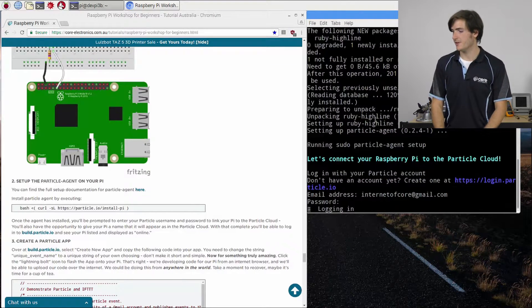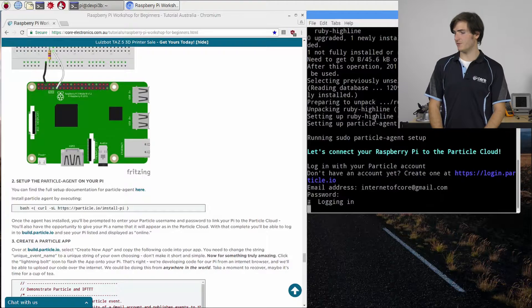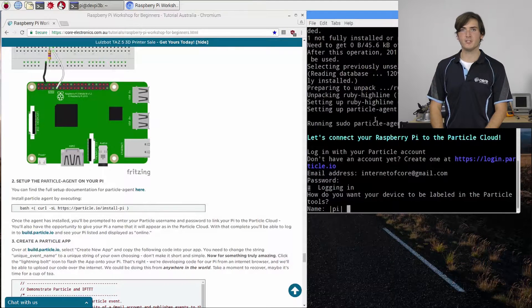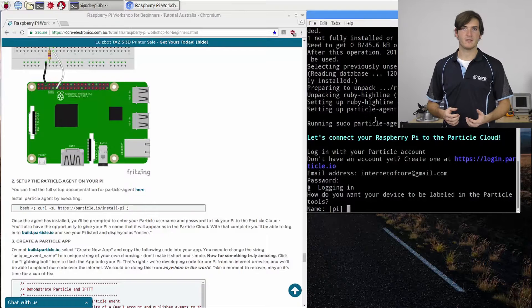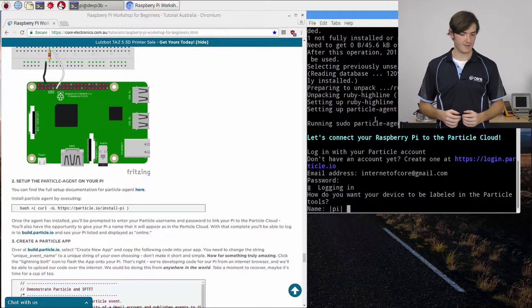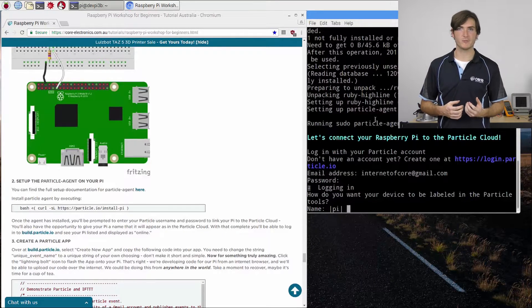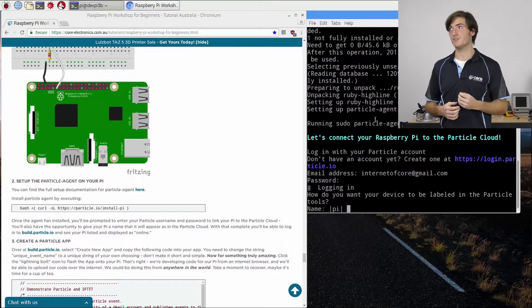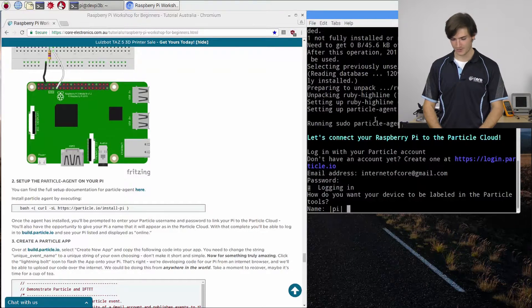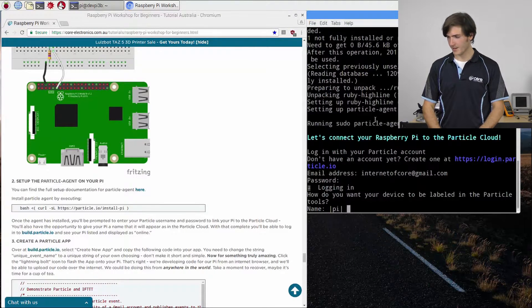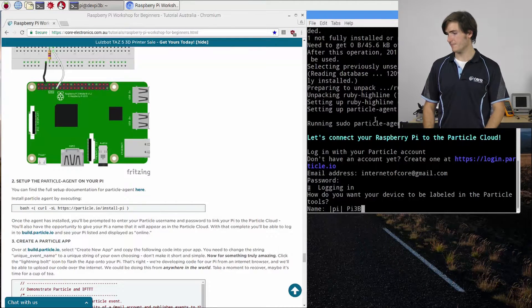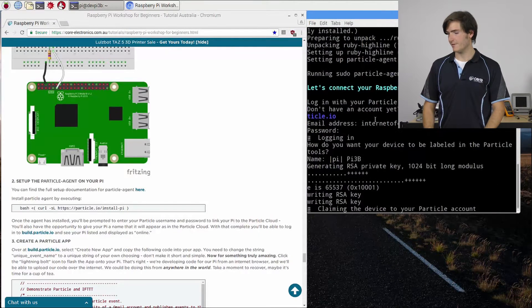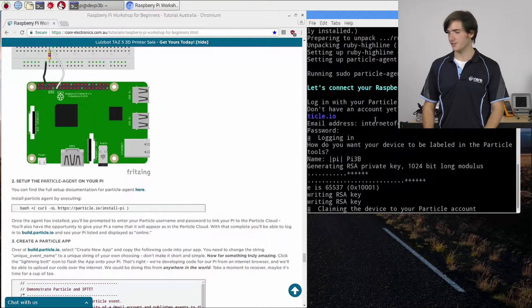Okay so the Raspberry Pi is logging into Particle and now we have the opportunity to give our Raspberry Pi a name and this is just a helpful reference. So I'm going to name it after the model of Pi that I'm using which is a Raspberry Pi 3 model B. So I'm going to call it Pi 3B. That'll just help down the track to distinguish different devices.